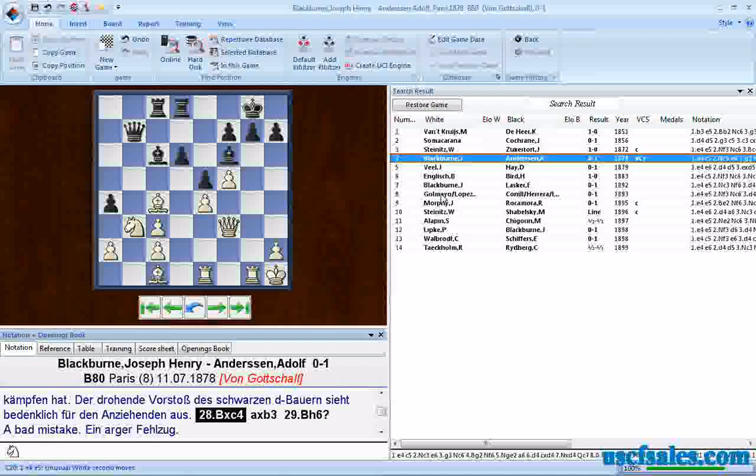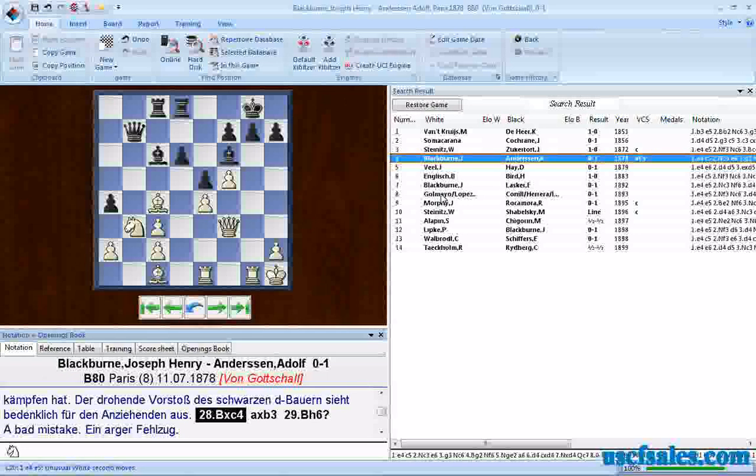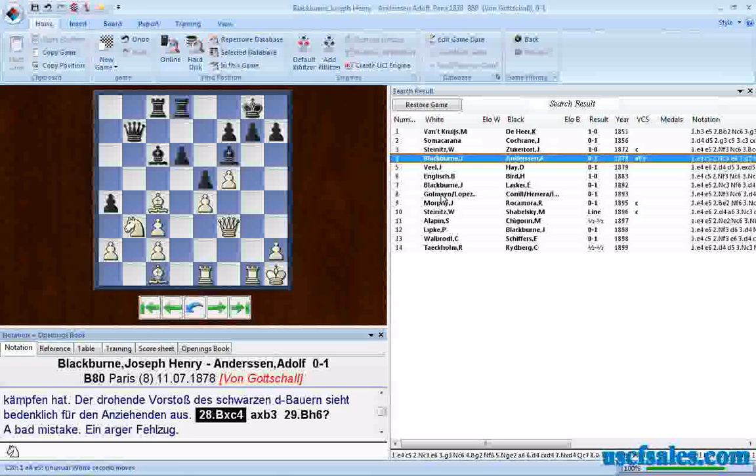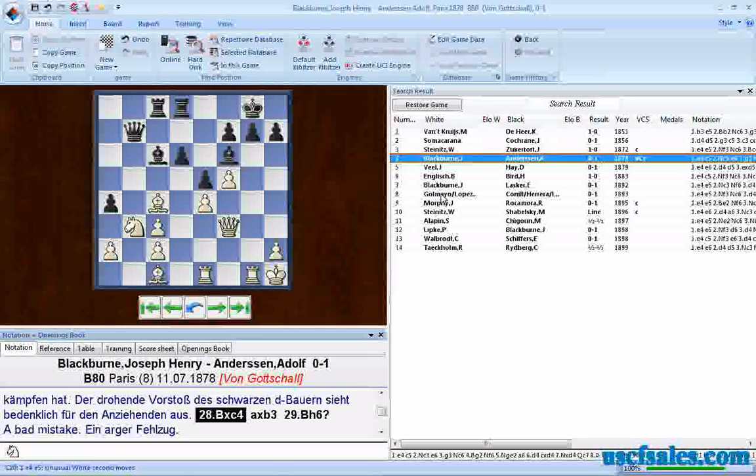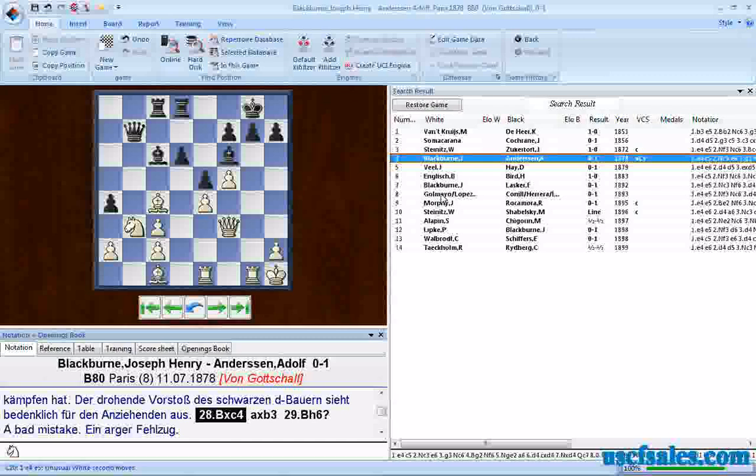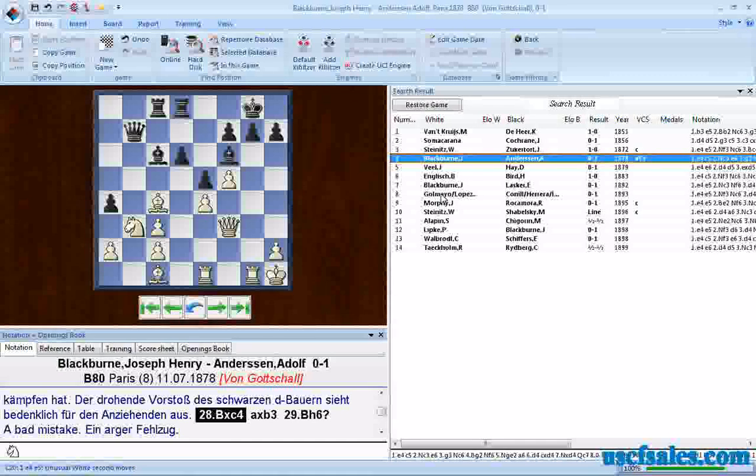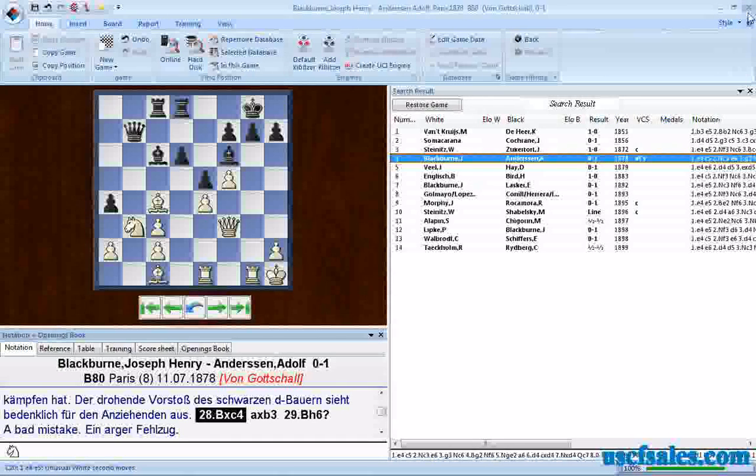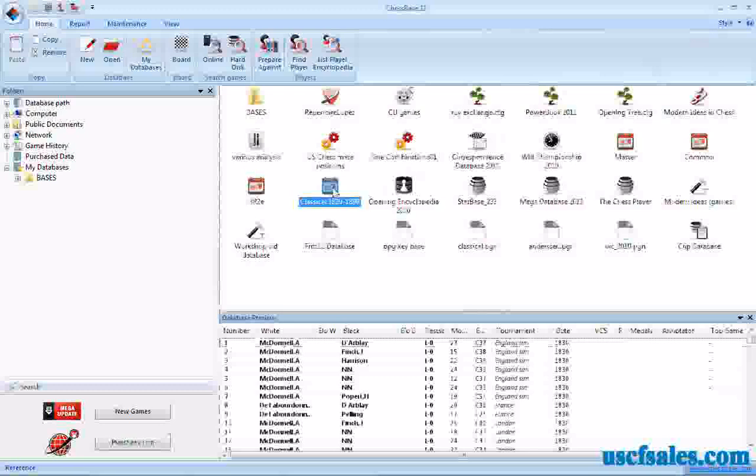Now, let's say we want to narrow that search down still more. We only want a specific capture on C4 where a specific black piece is captured. Well, that's where the rest of this dialogue comes in. I'll show you.